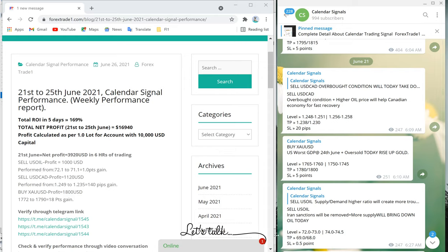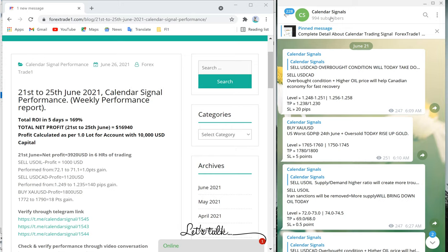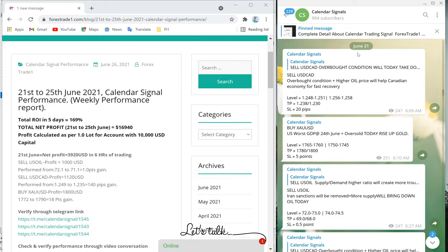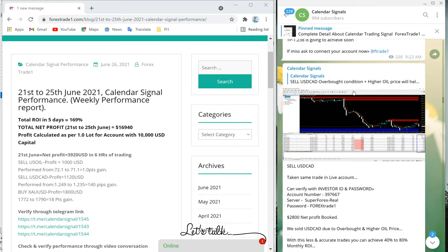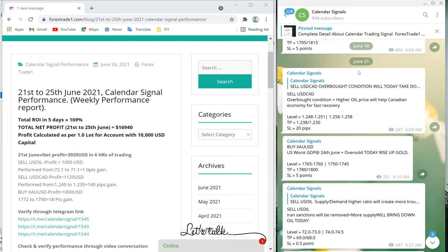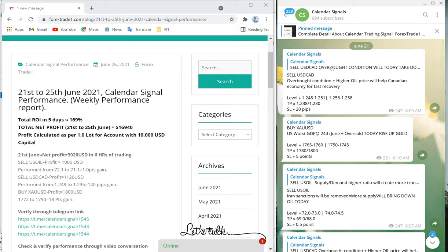Hello traders, welcome to Forex Trade 1. Today we are going to show you the complete week performance of our Calendar Signal. On the right-hand side this is our Calendar Signal Telegram channel — the link is t.me/calendarsignal. We will start from June 21, which is Monday, and see the complete week's performance one by one.